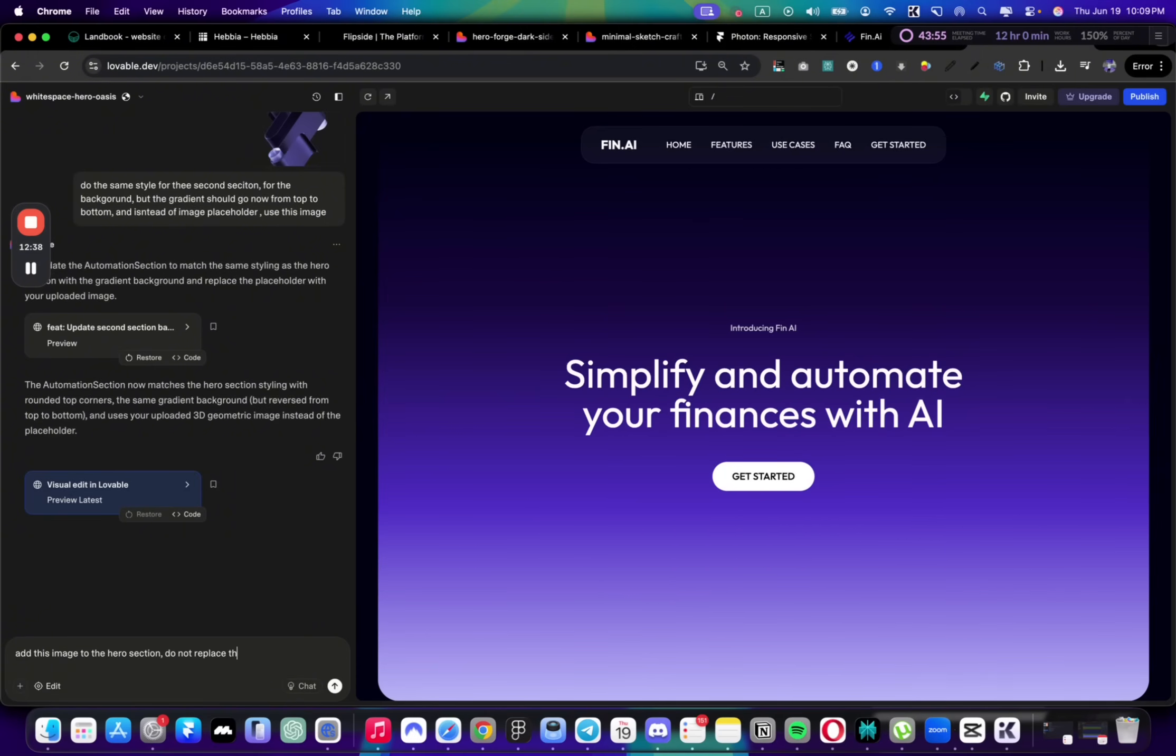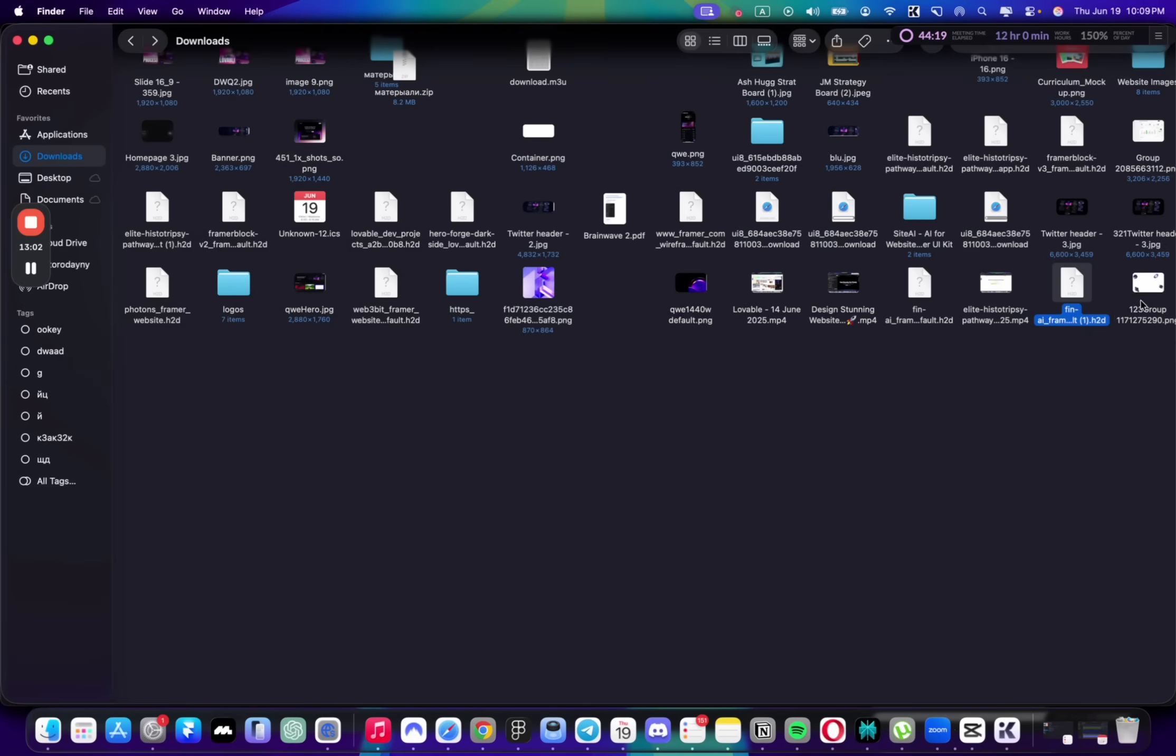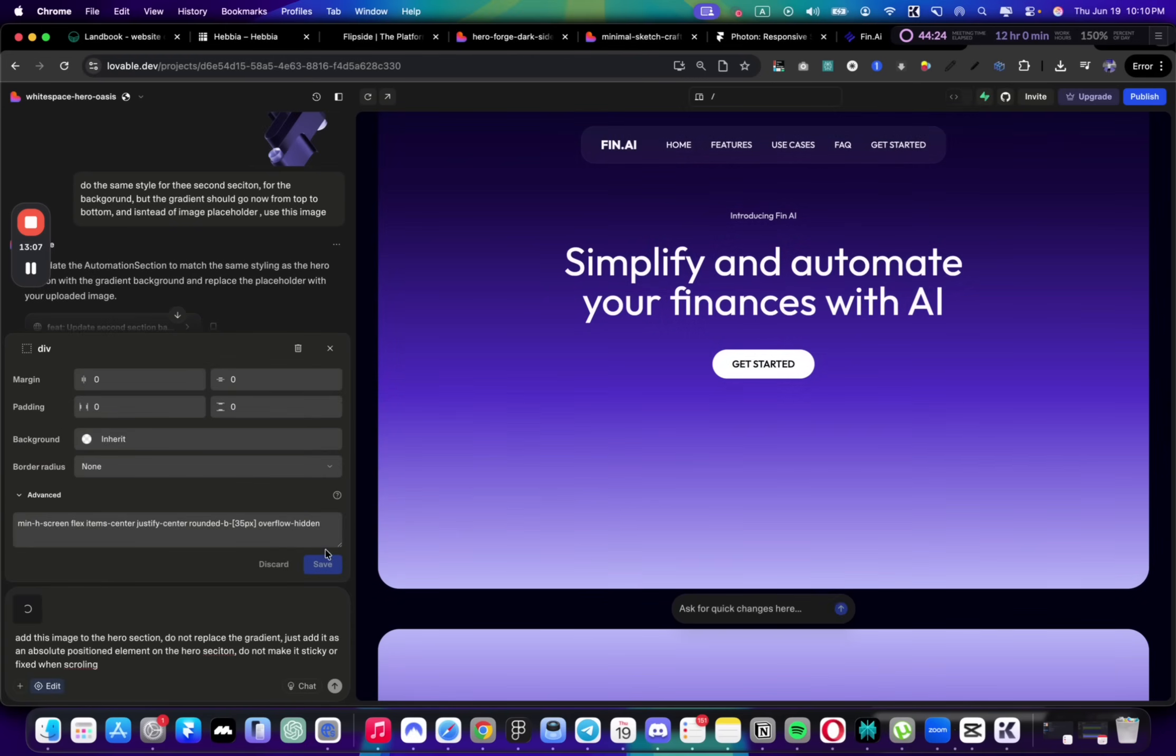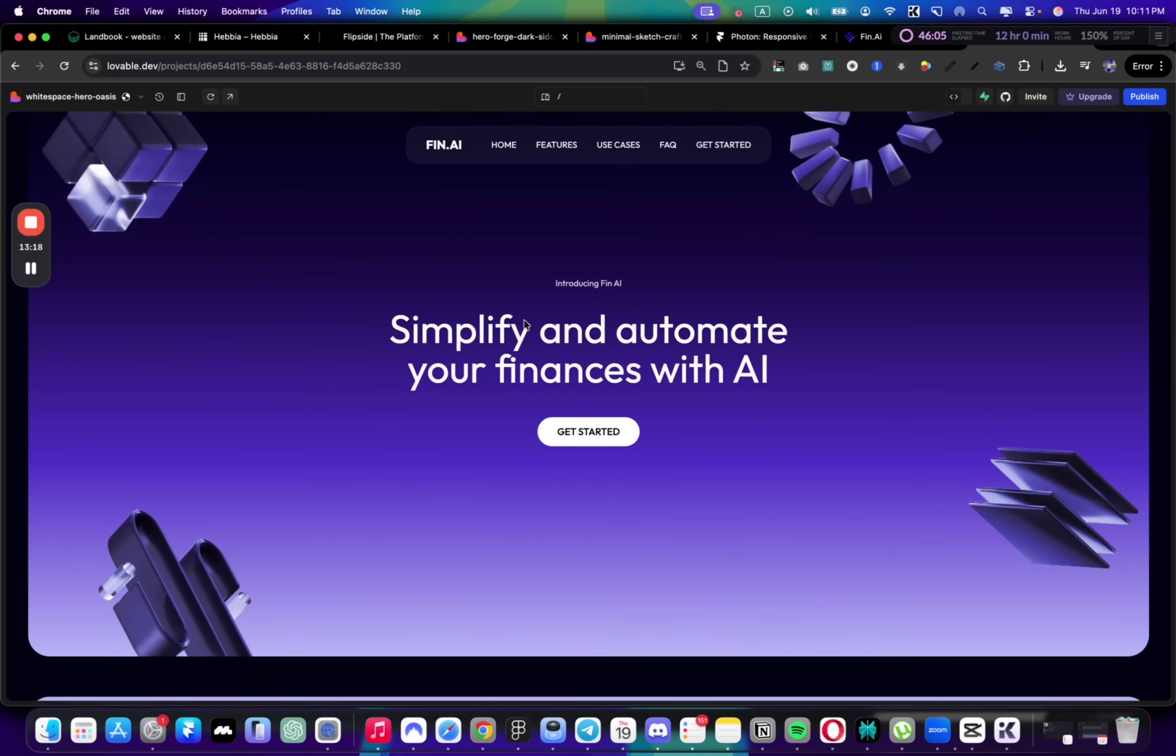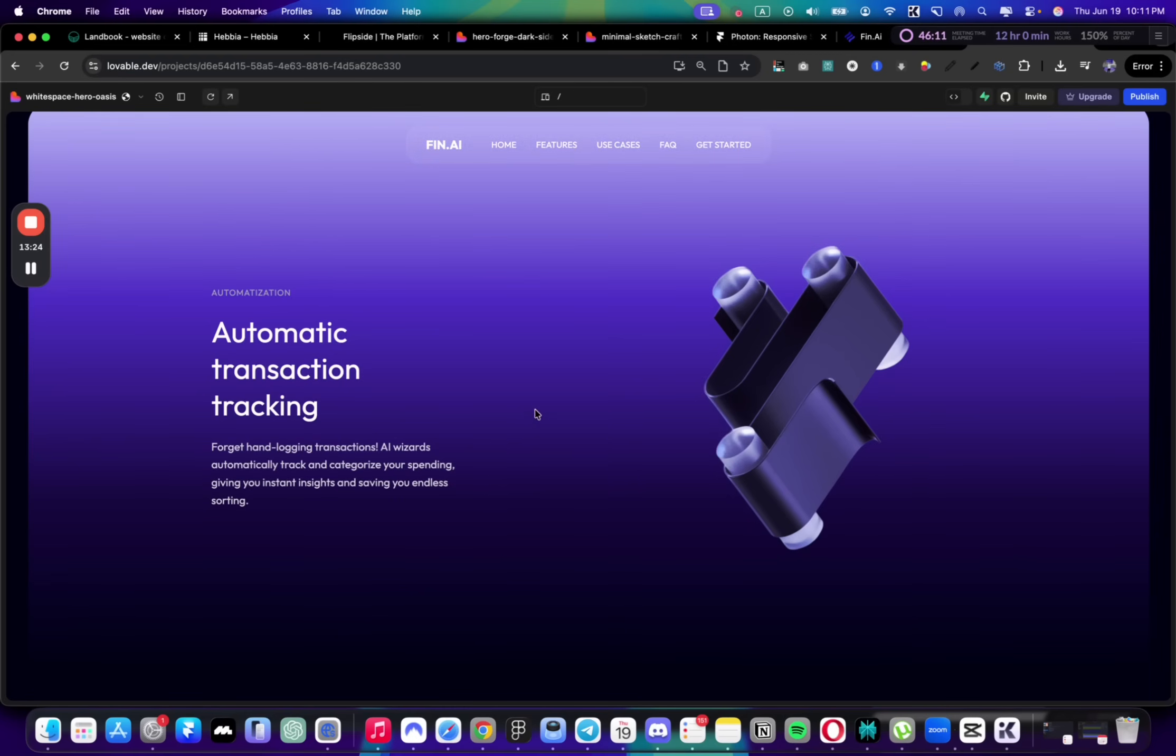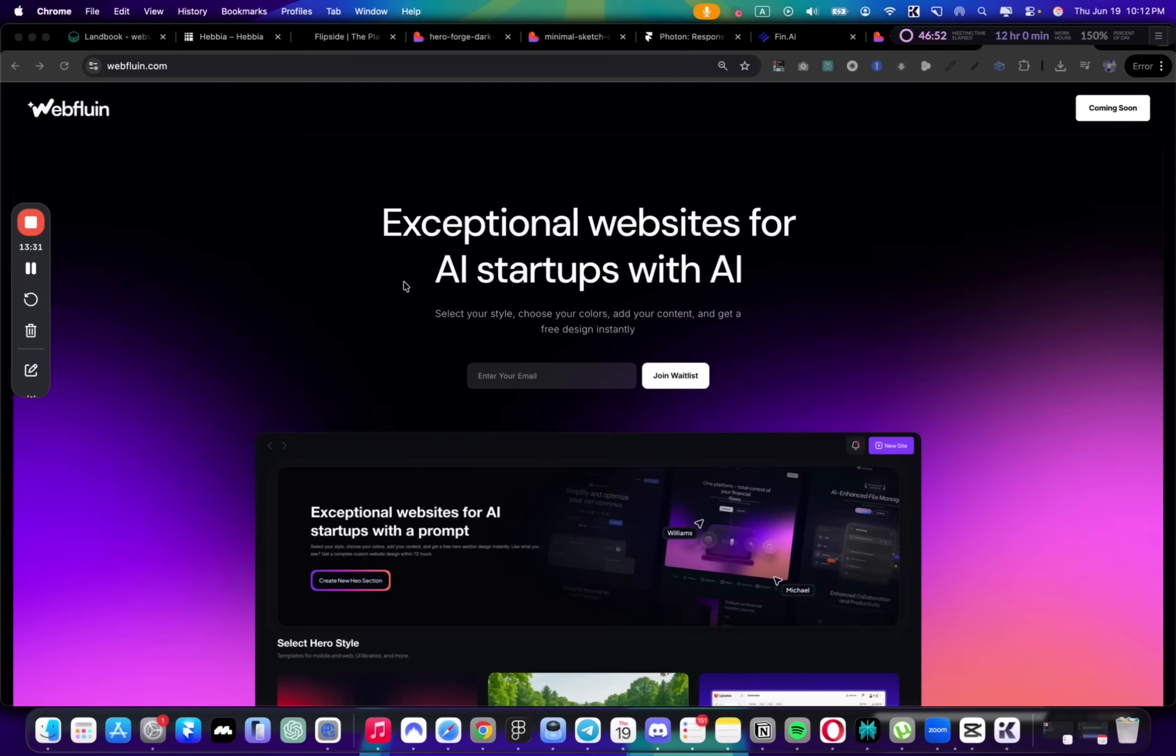Let's go to Lovable. I'll say: add this image to the hero section, do not replace the gradient, just add it as an absolute positioned element. Do not make it sticky or fixed when scrolling. I'll upload this image file and see what it does. Lovable just added that perfectly, and here we have a beautiful hero section designed in less than 10 minutes. This way you can create other sections too. Let me know if you'd like more videos like this, and thank you for watching.